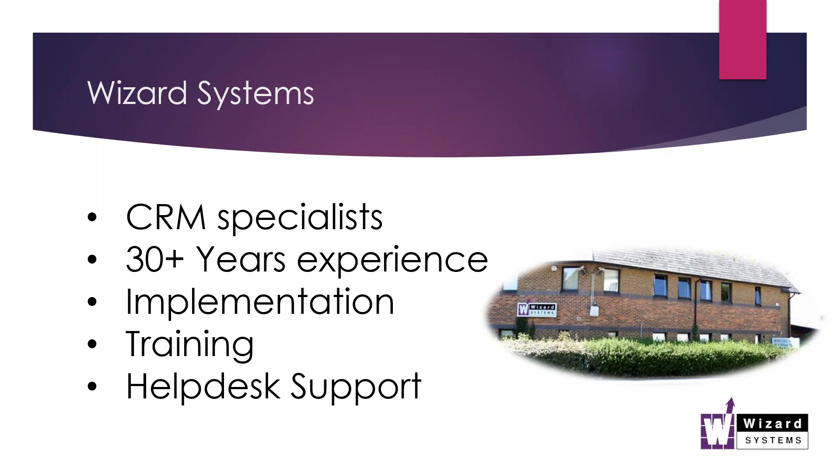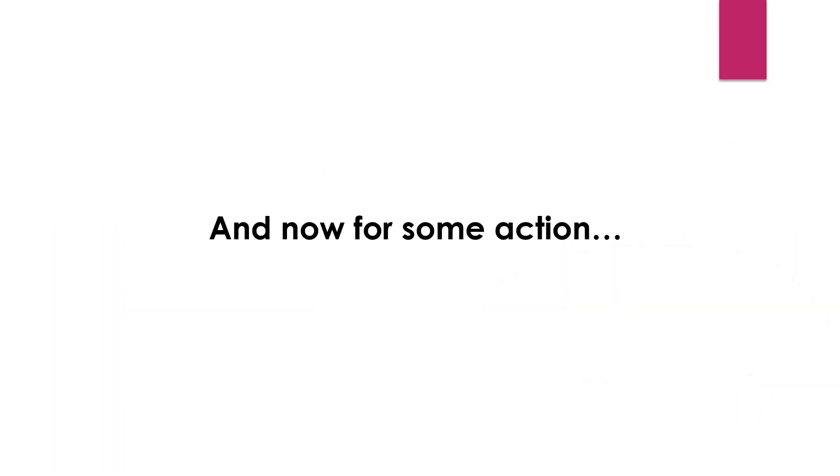We have lots of implementation, installation services, extensive training options, any kind of level of training you want. And that training can be your place, our place, online, and all the ongoing help desk support as well. So let me hand over to my colleague Stuart now.